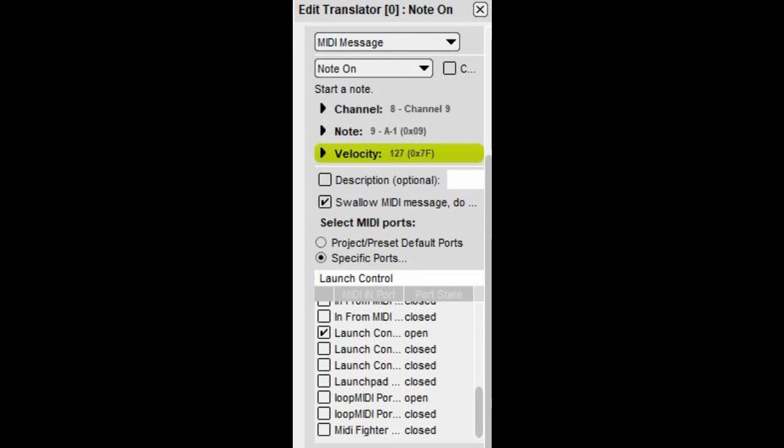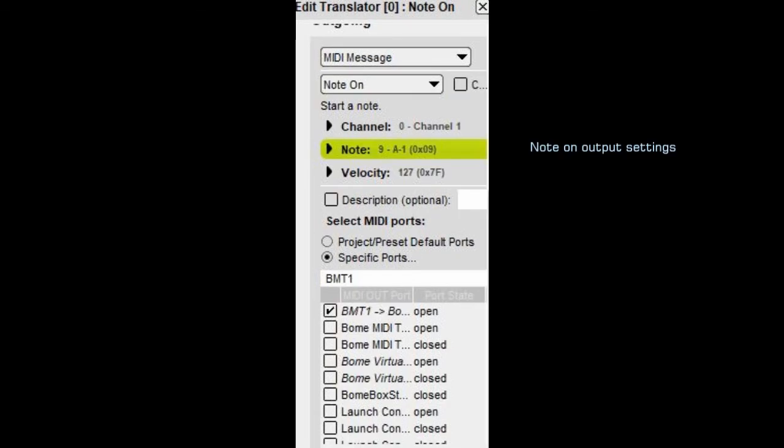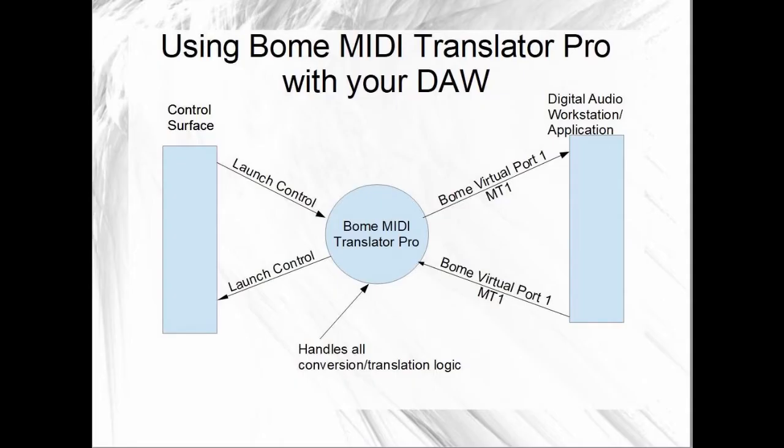What comes out of the application will be application specific and you should read the documentation. If it needs translating, you could put additional translators into BOEM MIDI Translator Pro for anything coming back from the application.